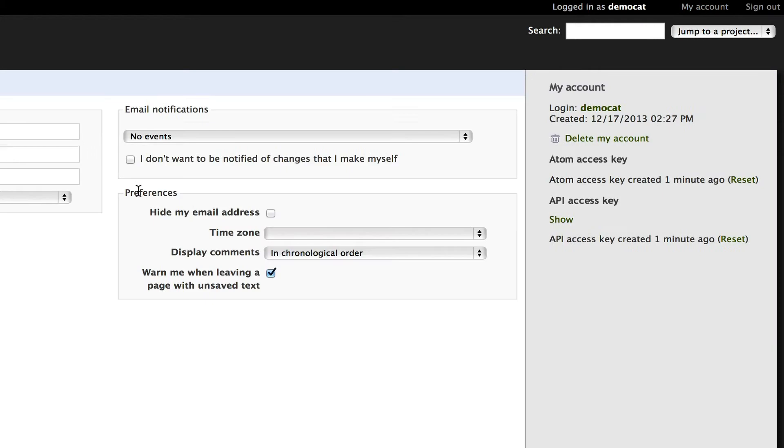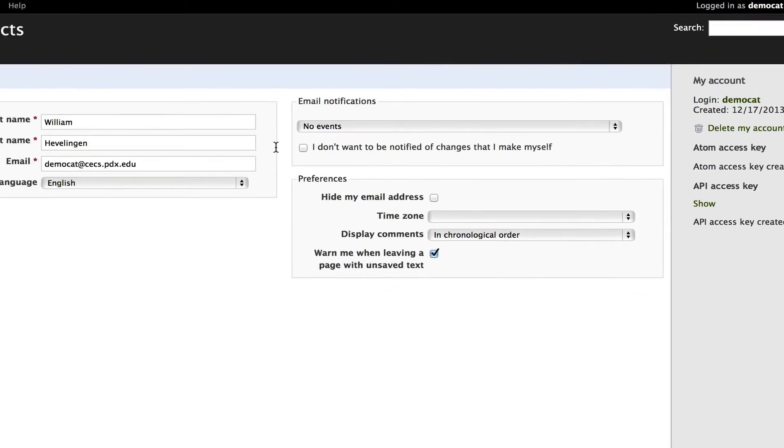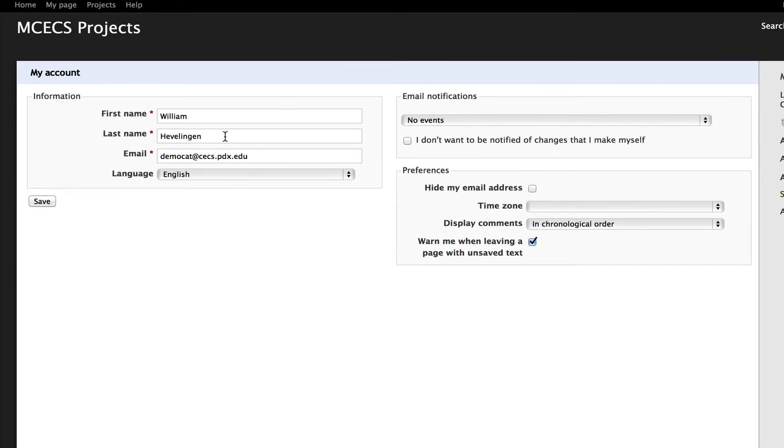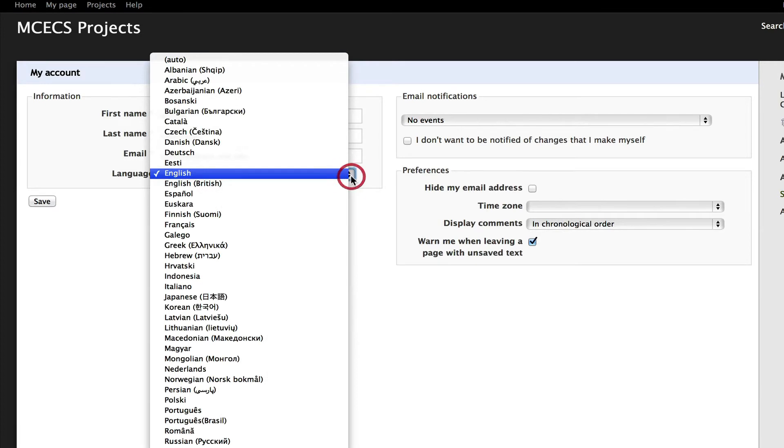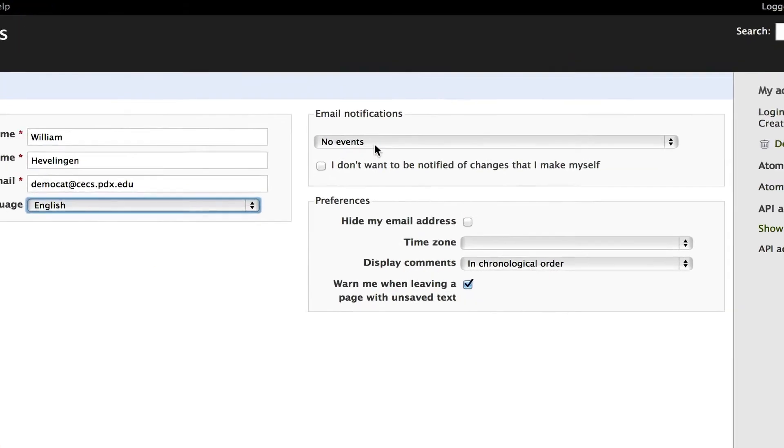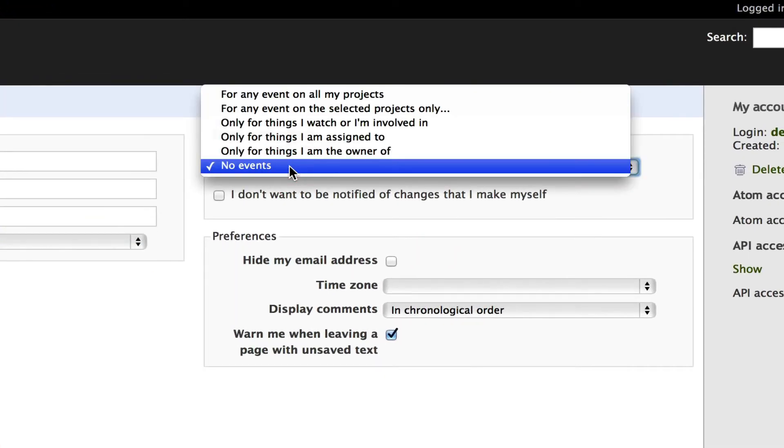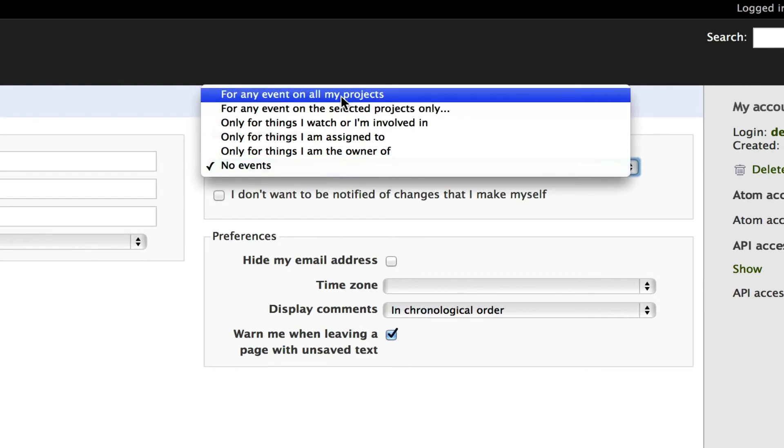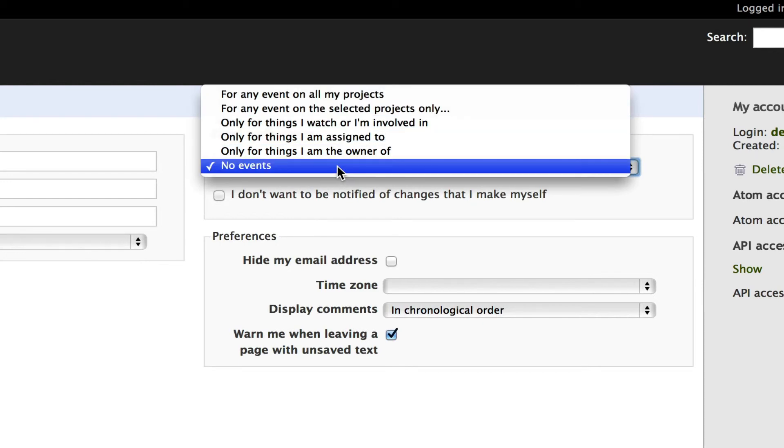You can click on My Account and see some information about your name and email address and what language you want. You can select a different language if you want to. You can also choose how you want email notifications. So choose one of these things from the drop-down box based on your preferences.